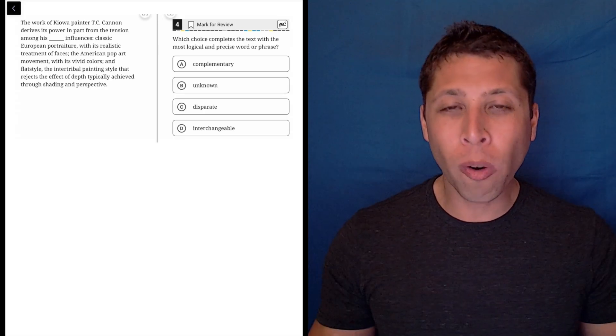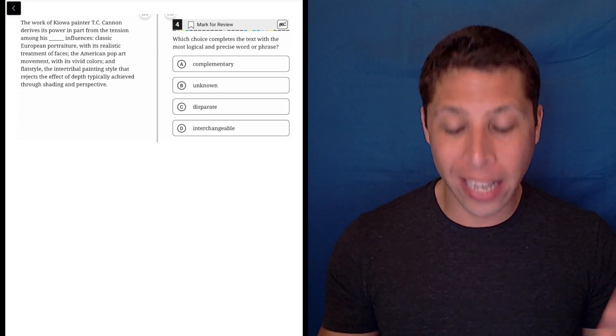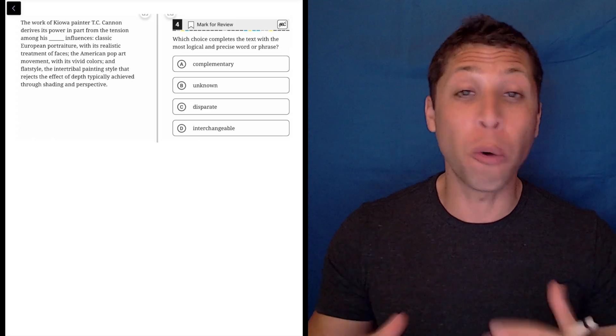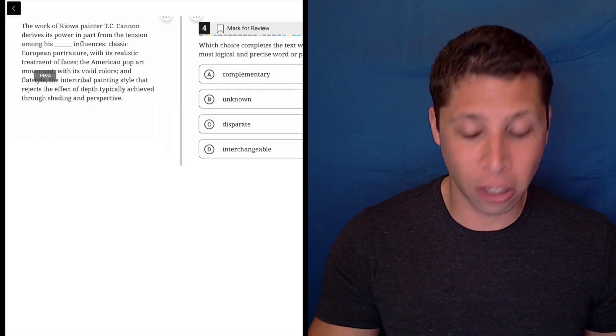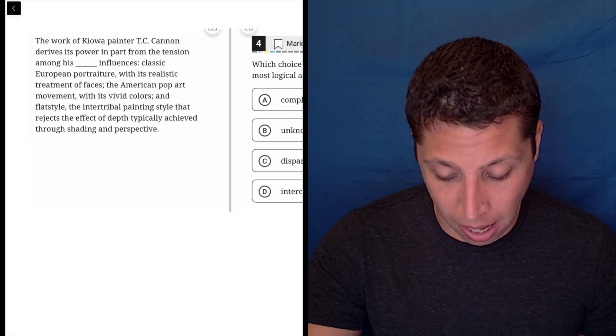If we can, we should try to come up with a word that's going to fit in the blank for these vocab questions before we even look at the choices. And I think here is a good example of how easy that can be sometimes.